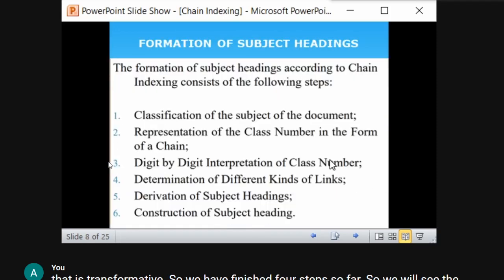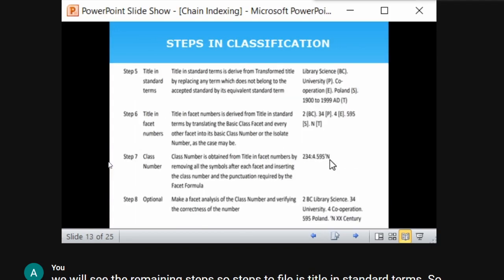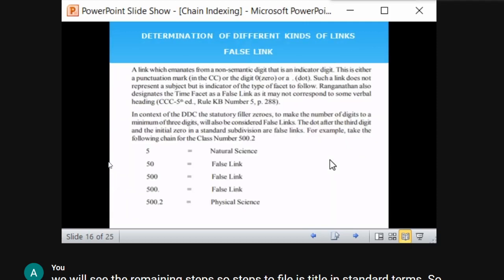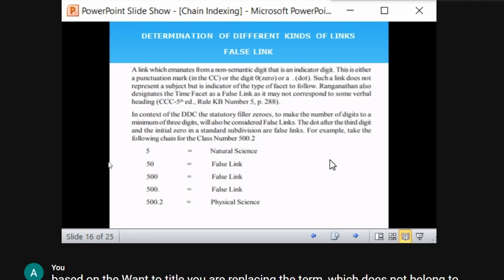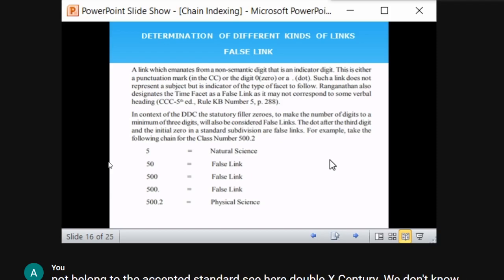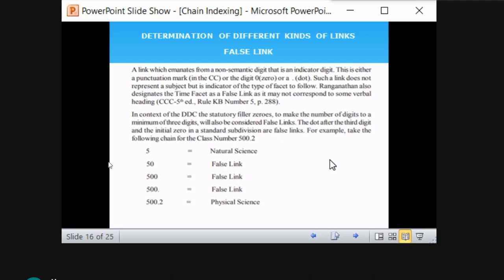There are different kinds of links: false link, sort link, unsort link, and missing link. A false link is a link that emanates from a non-semantic digit — an indicator digit. It can be either a punctuation mark or a digit ending in zero. It does not represent any subject; it is an indicator of the type of facet to follow.